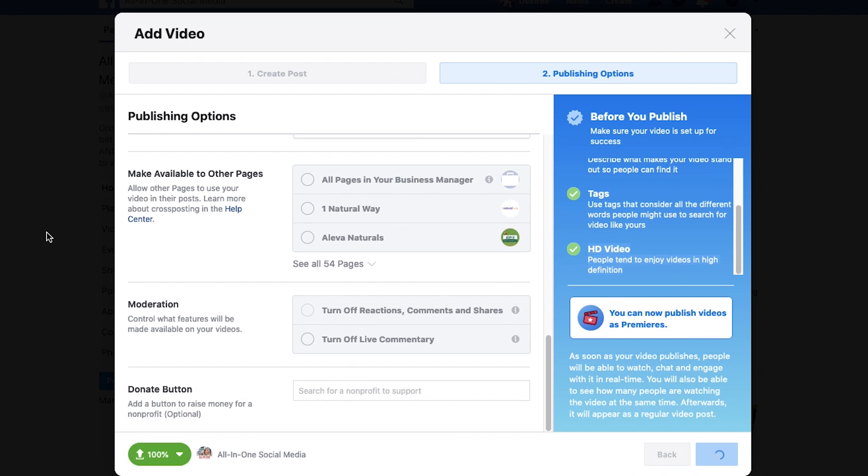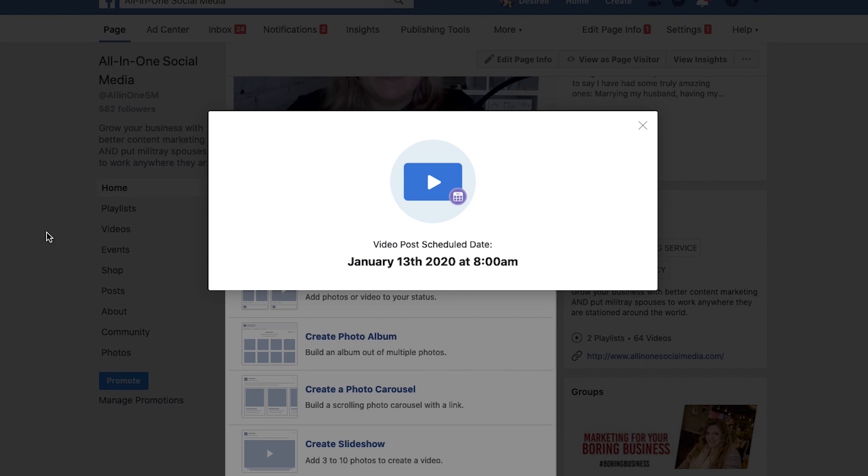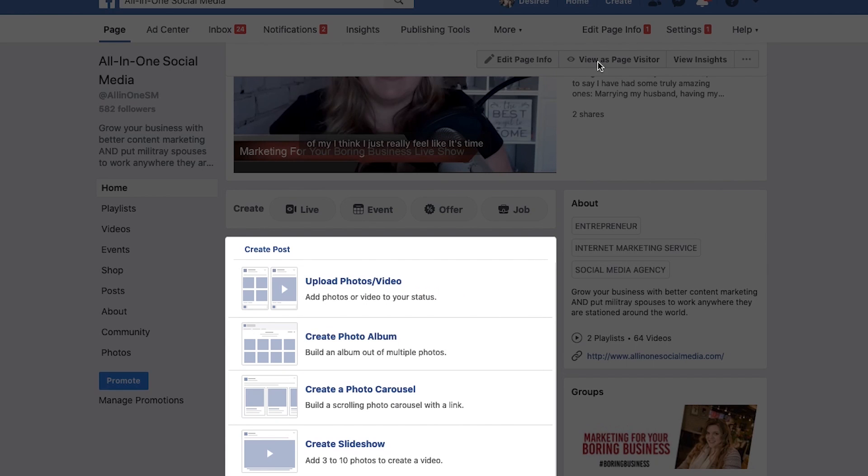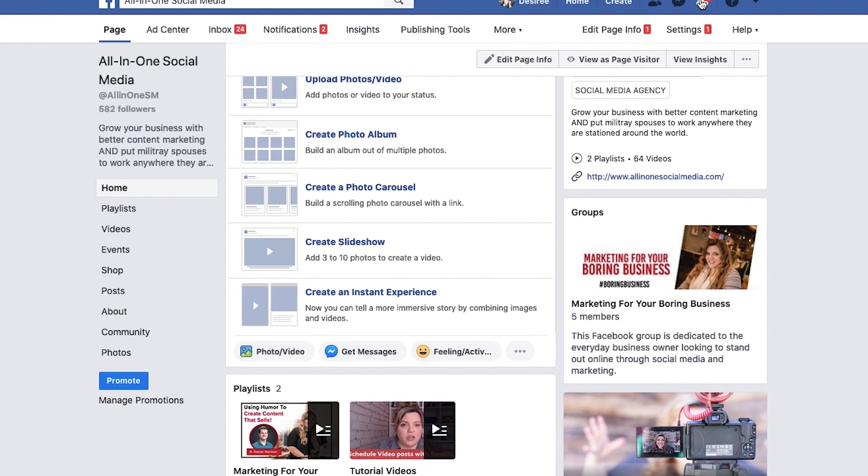Then you'll get a confirmation pop-up like this. It's going to tell you, okay, you're ready to go. And then what's going to happen is that Facebook is going to process it and you'll get a notification when it is approved.